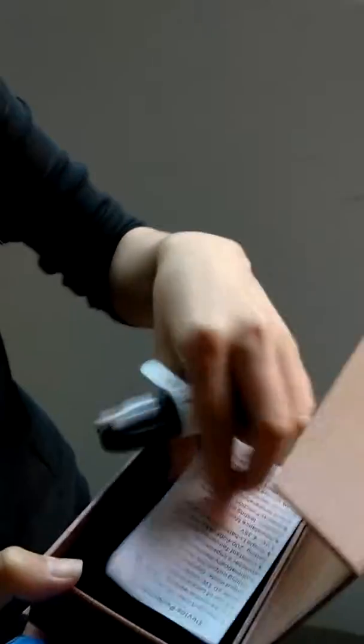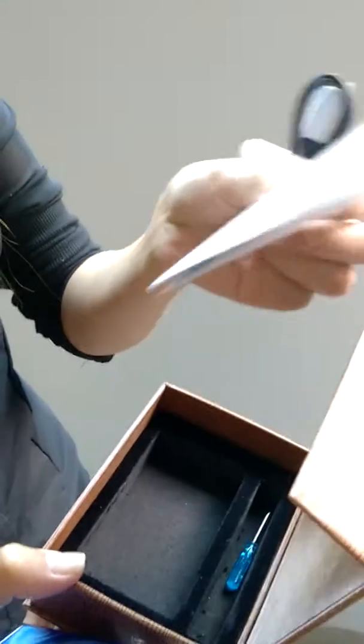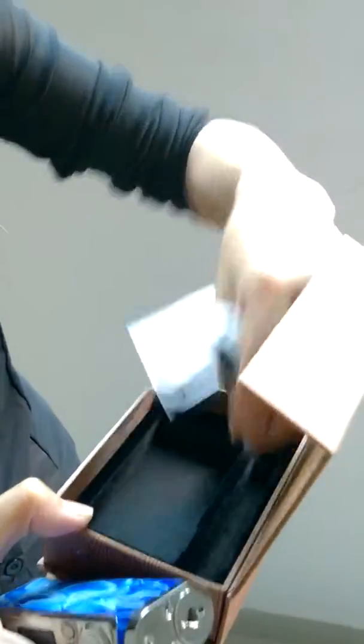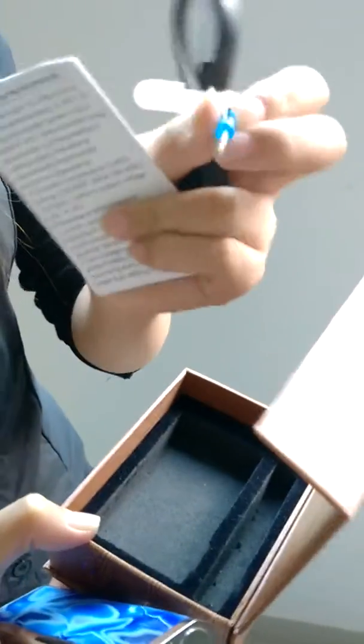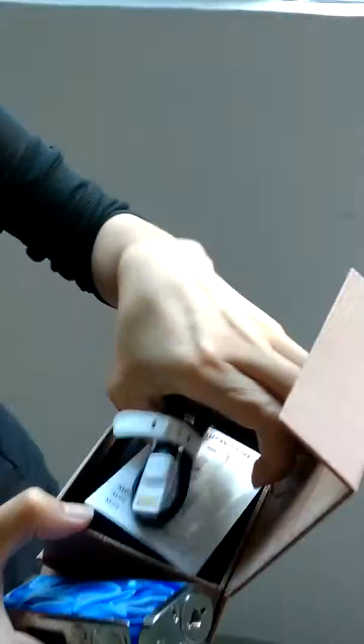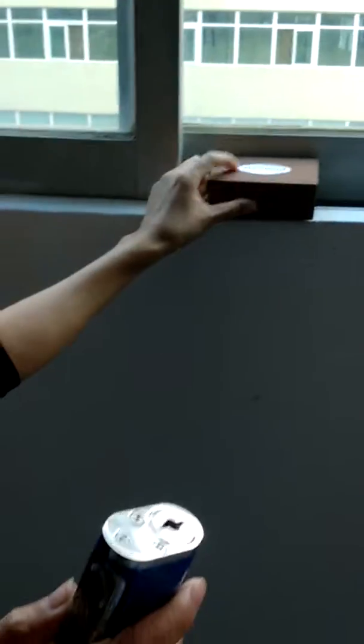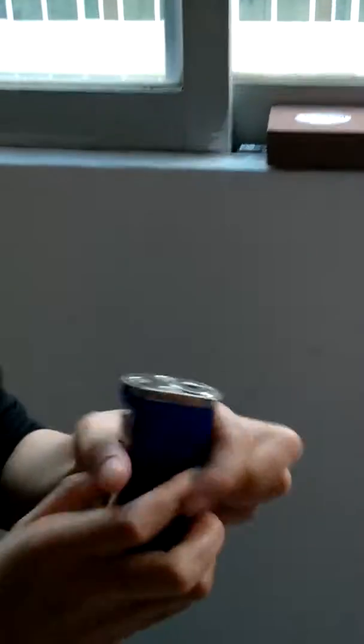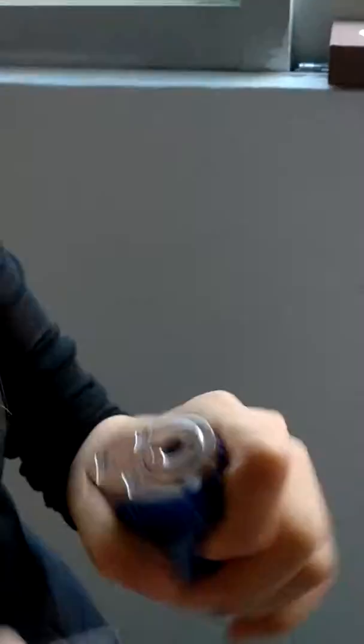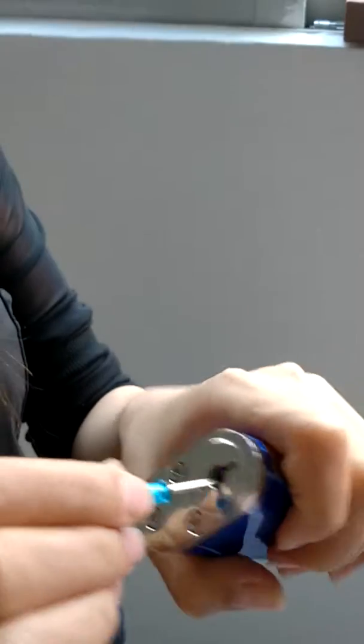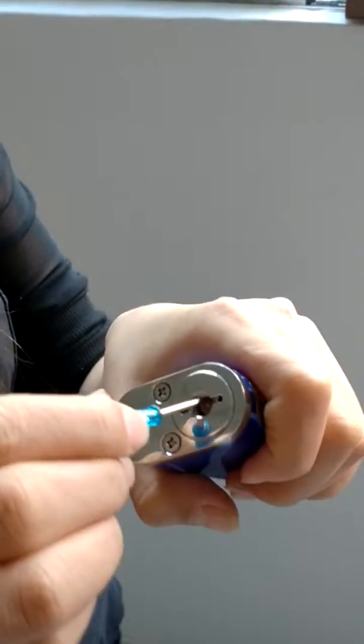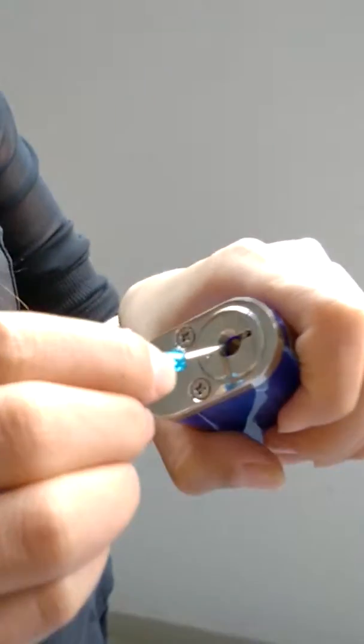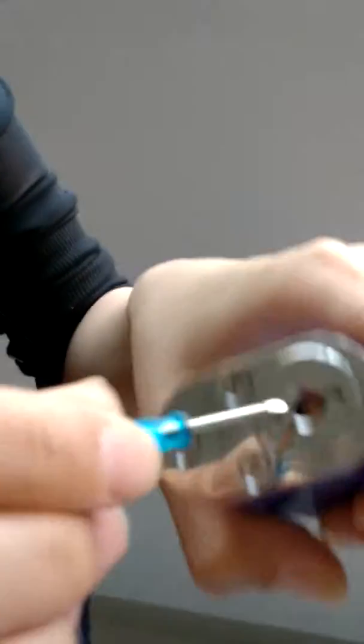It includes one USB line, one manual book, and one setting tool. We can use this tool to adjust the pin to match your atomizer.